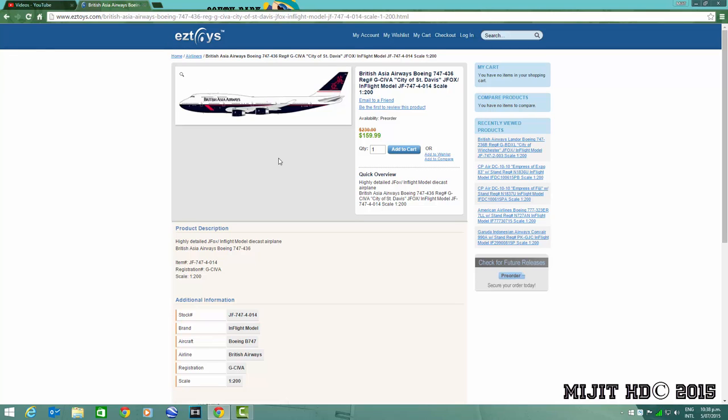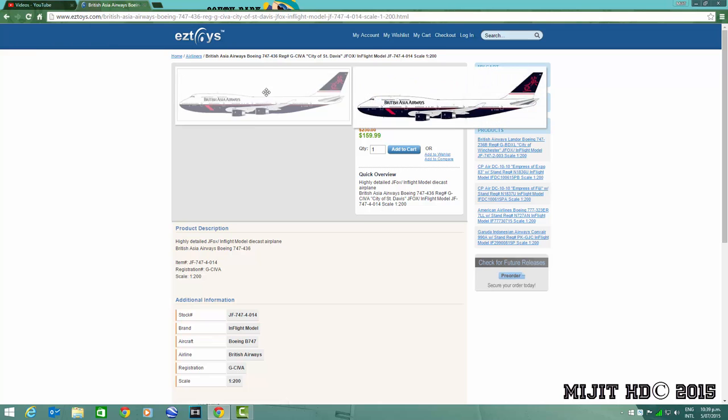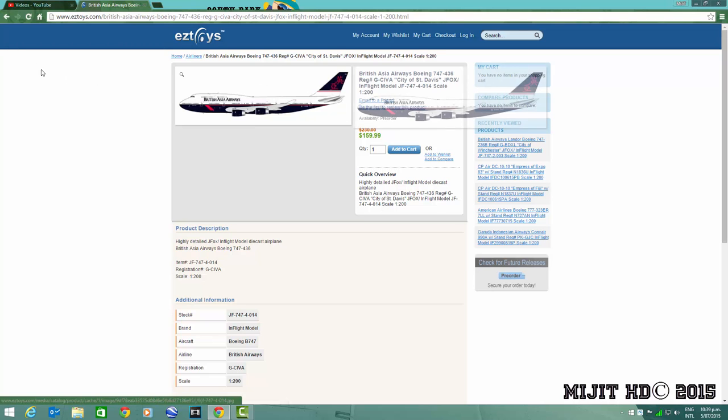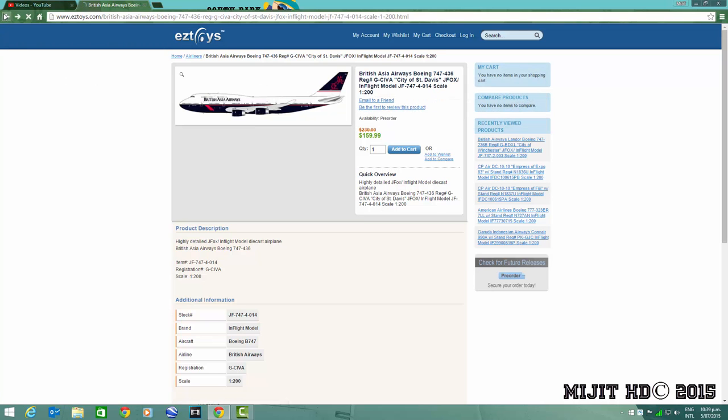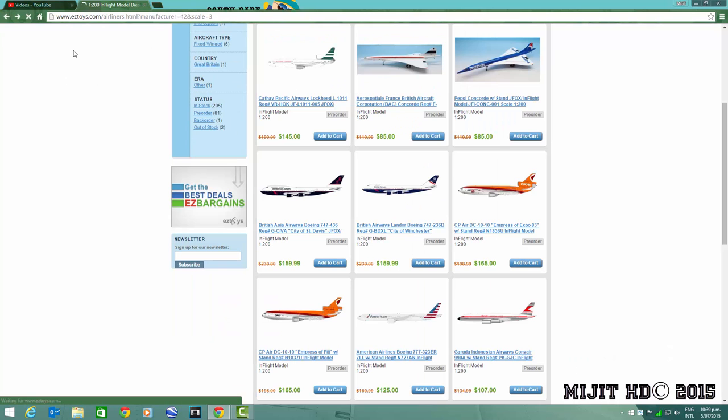I'm surprised by that, that they haven't released one in the normal Landor, normal British Airways livery. But yeah, British Airways British Asia Airways, this one, 747-400, registration G-CIVA. It is a cool model but yeah I just want the normal Landor livery.